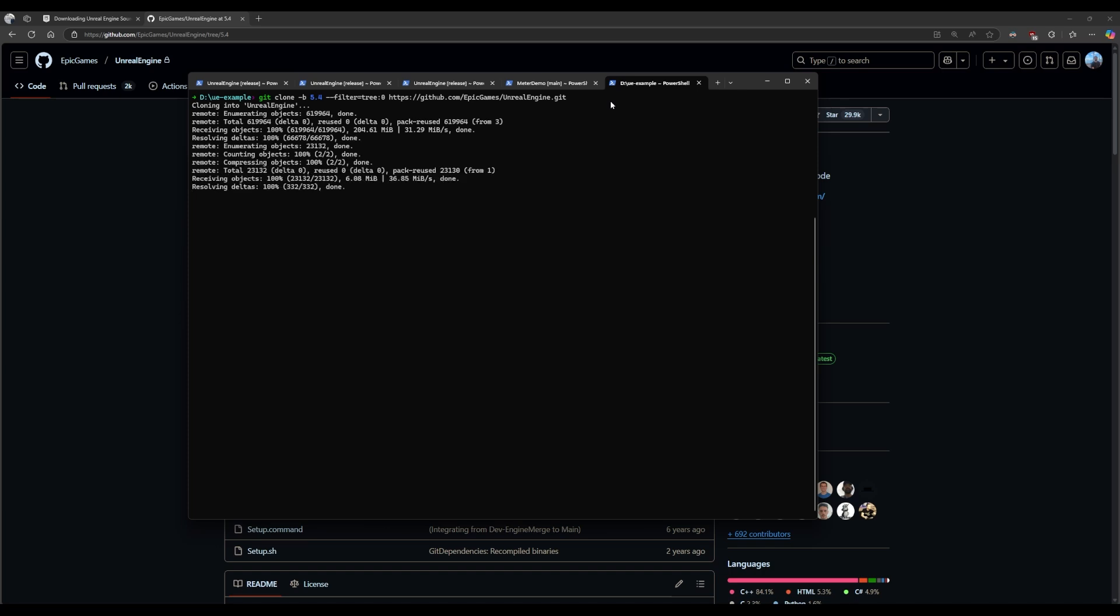I mean the longest part is going to be building it. If you have a bad computer then honestly this probably just isn't the tutorial for you. I probably should put that in the beginning. But yeah if you have a potato computer just give up now.